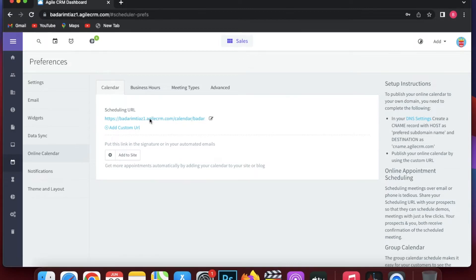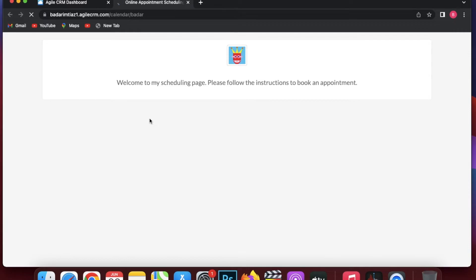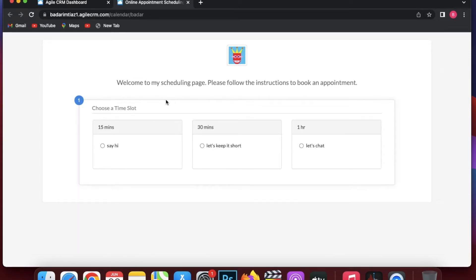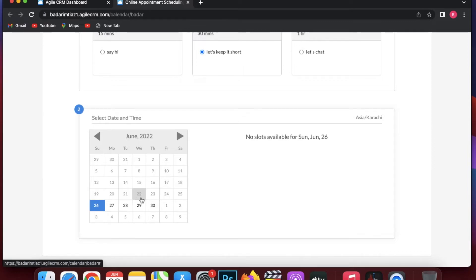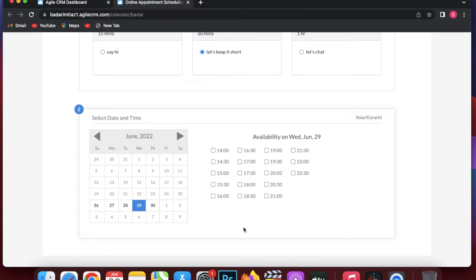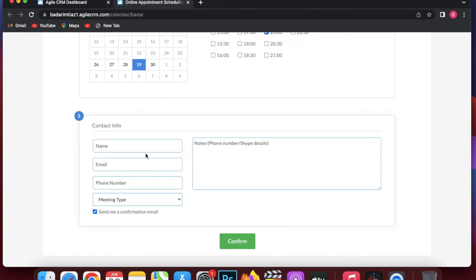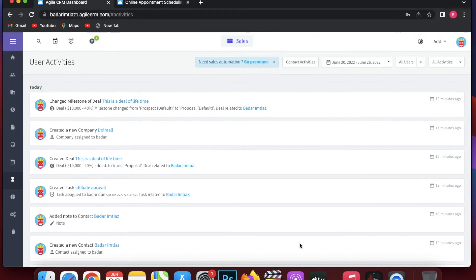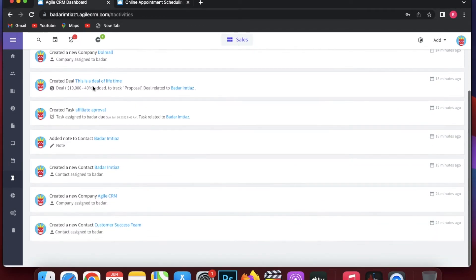There is also an online calendar where you can set a scheduling URL for online appointments. You can configure business hours, meeting types — such as a 15- or 30-minute chat — and advanced settings like buffer time, which is the minimum notice time you need before your next appointment. This is a really great feature because not many CRMs have an online calendar built into their software.